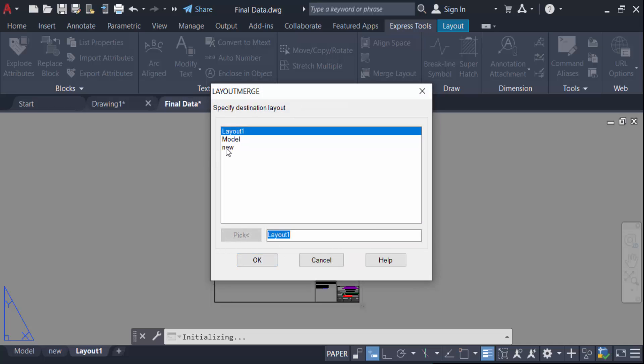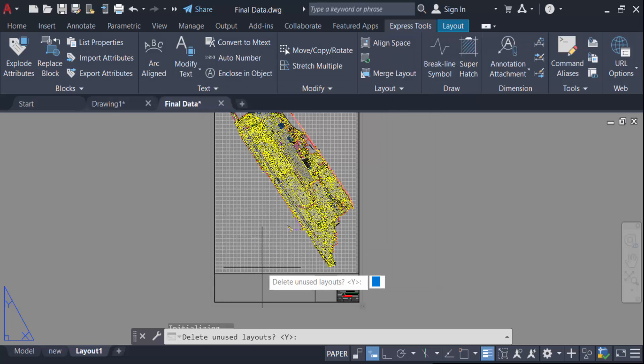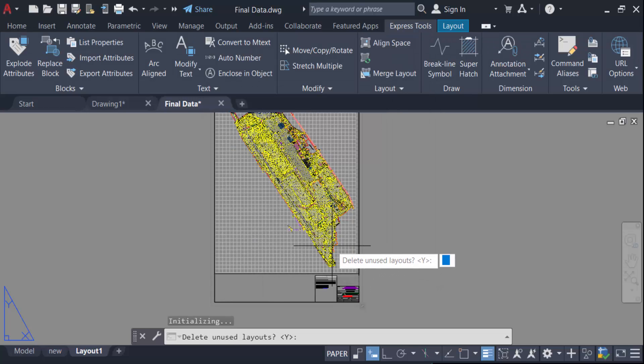Again I click on the another one to merge in new and then press OK. And see a notification, delete unused layout. I press here on yes and press enter.